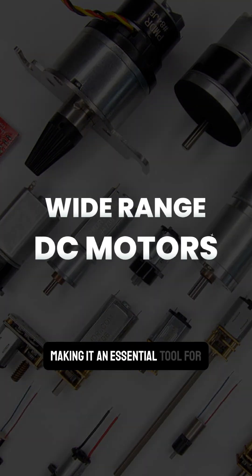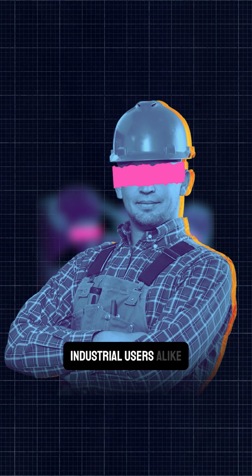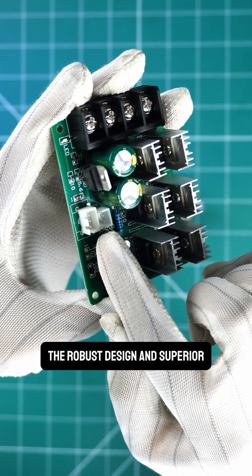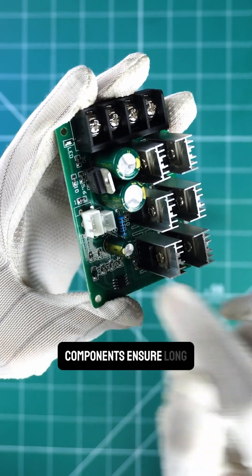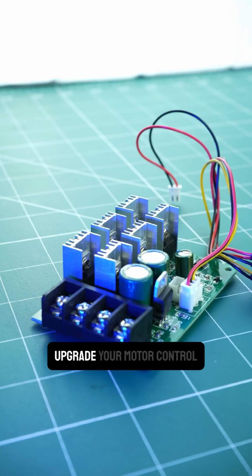making it an essential tool for hobbyists, engineers and industrial users alike. The robust design and superior components ensure long-lasting performance and precise motor control.